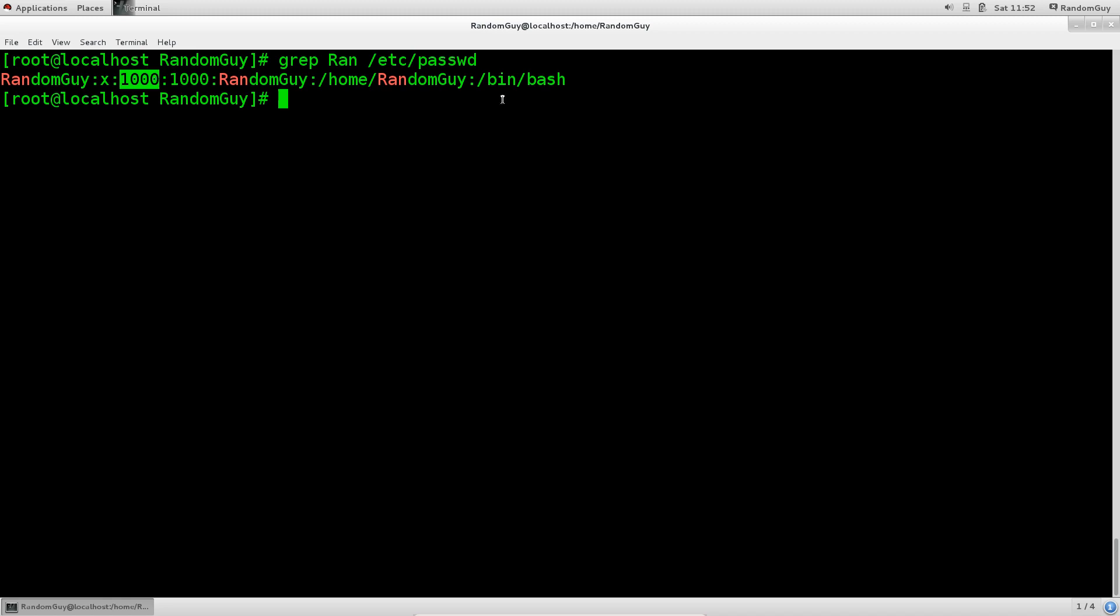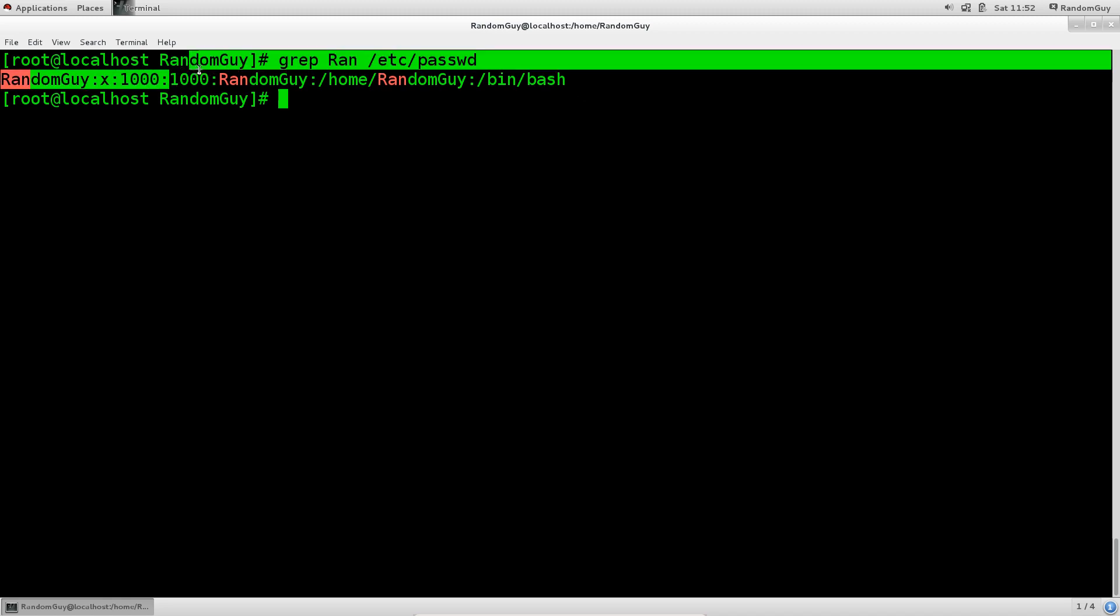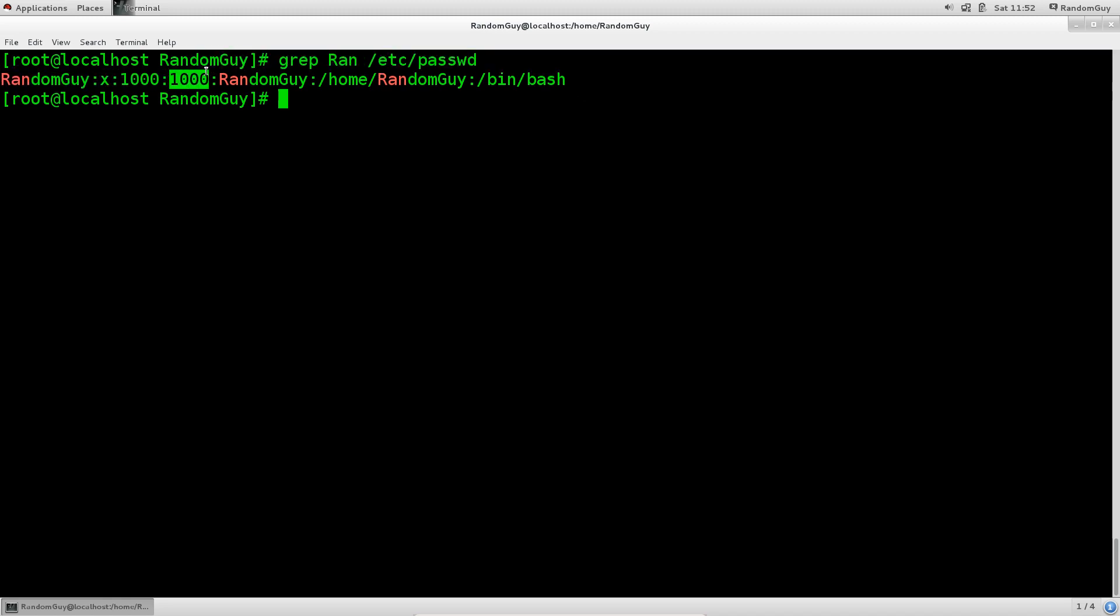Next up is the unique identifier for groups, so GID, group identifier, also 1000. By default, if you create a user in Red Hat Linux, and generally in Linux as well, that user will become a member of a group which is named the same way that user has been named. So random guy belongs to the group random guy. That is its default primary group.